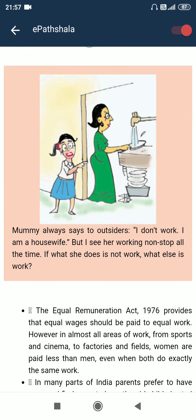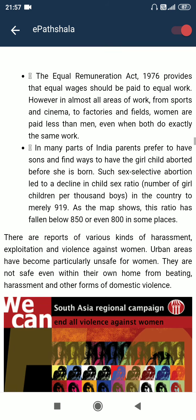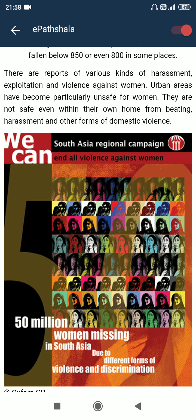Mommy always says to outsiders, 'I don't work, I am a housewife.' But I see her working non-stop all the time. If what she does is not work, what else is work? The Equal Remuneration Act 1976 provides that equal wages should be paid for equal work. However, in almost all areas of work, from sporting arenas to factories and fields, women are paid less than men, even when both do exactly the same work. In many parts of India, parents prefer to have a son and find ways to have the girl child aborted before she is born. Such sex-selective abortion leads to a decline in the child sex ratio — the number of girl children per thousand boys — to nearly 919, and this ratio has fallen below 850 or even 800 in some places.